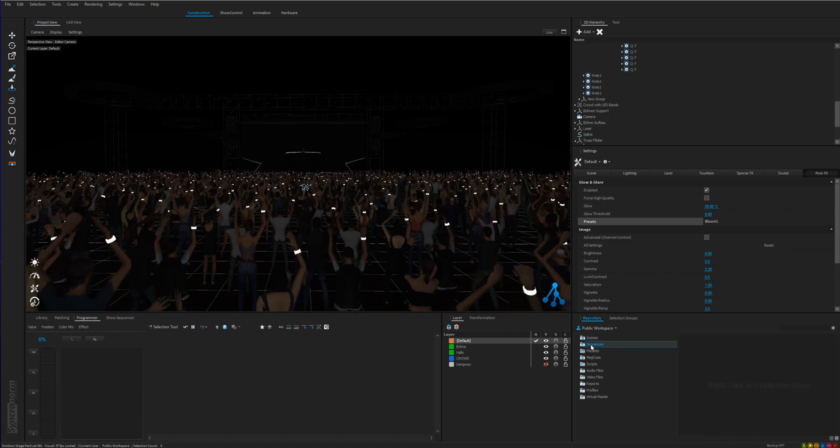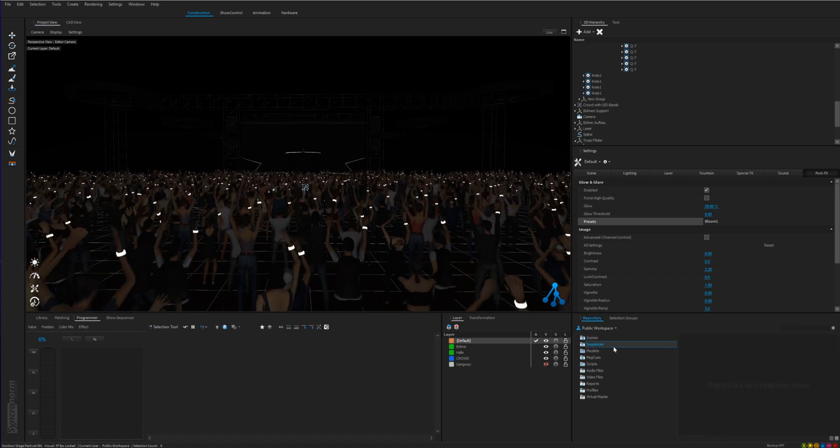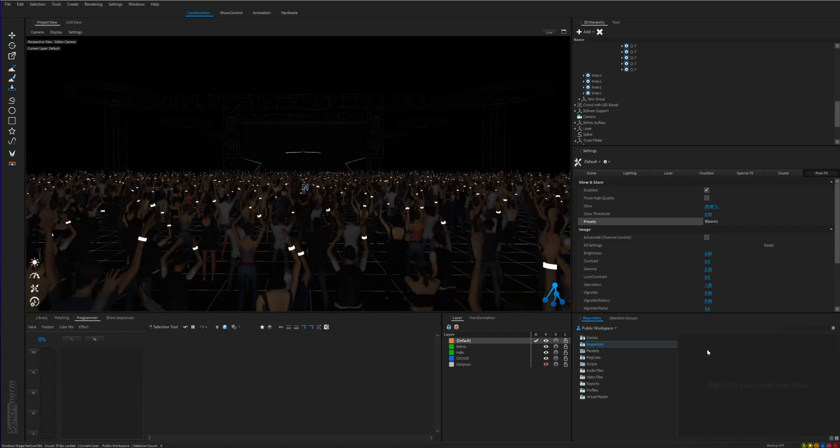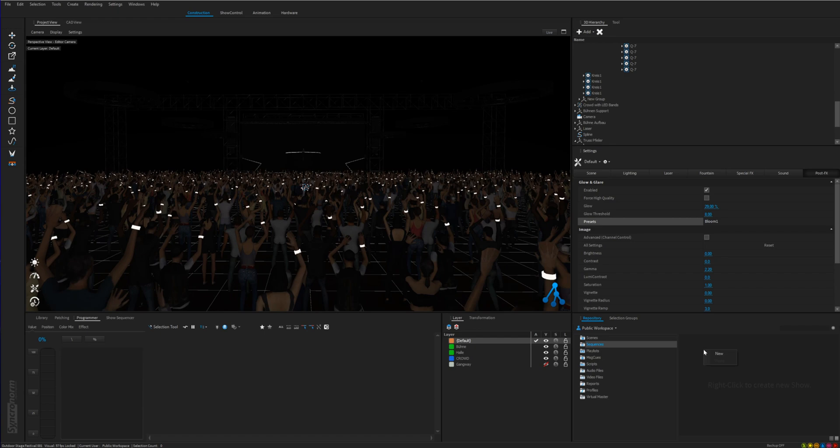We start with creating a sequence which is the foundation of a timecode show by right click and click on new.